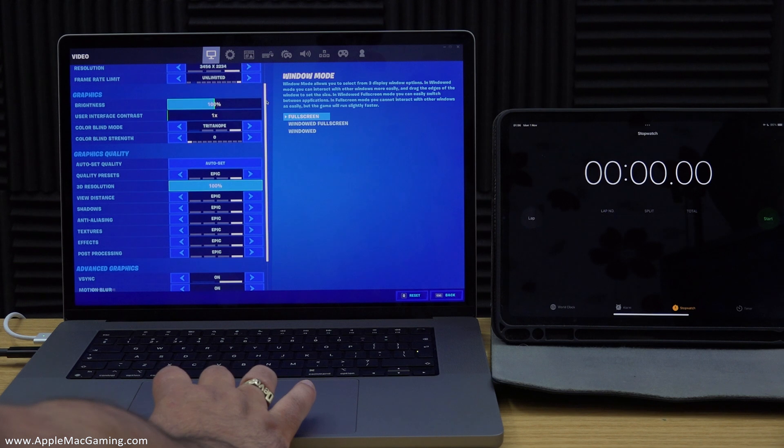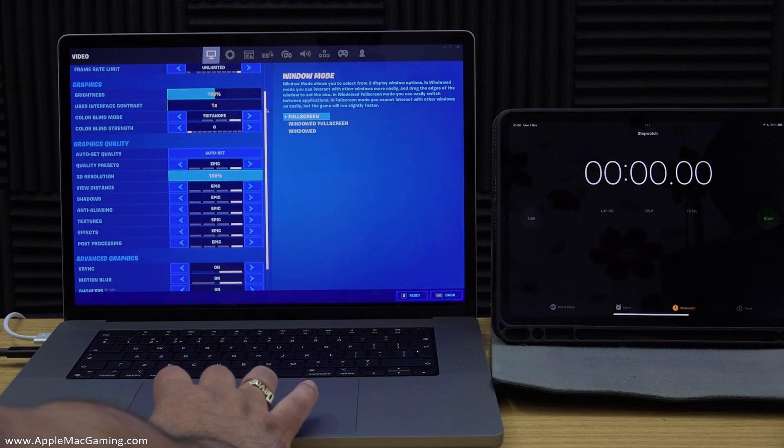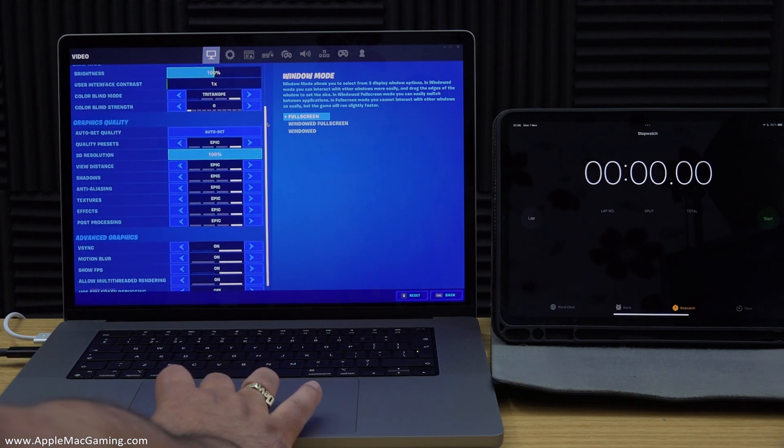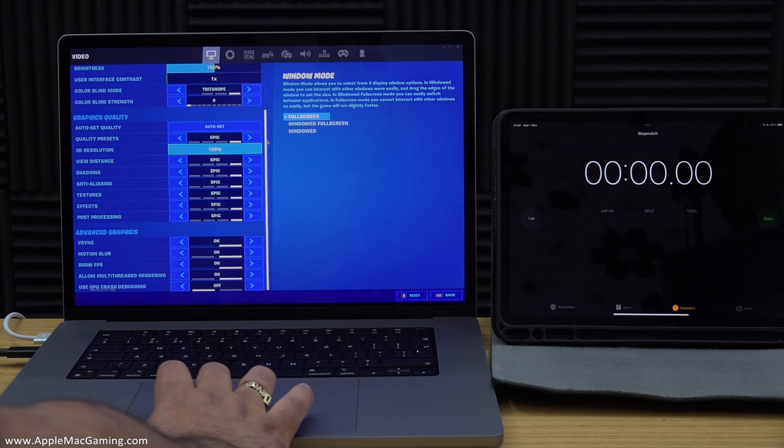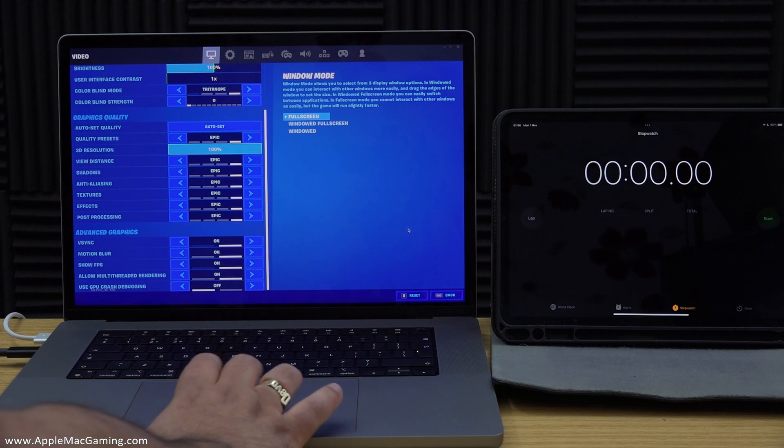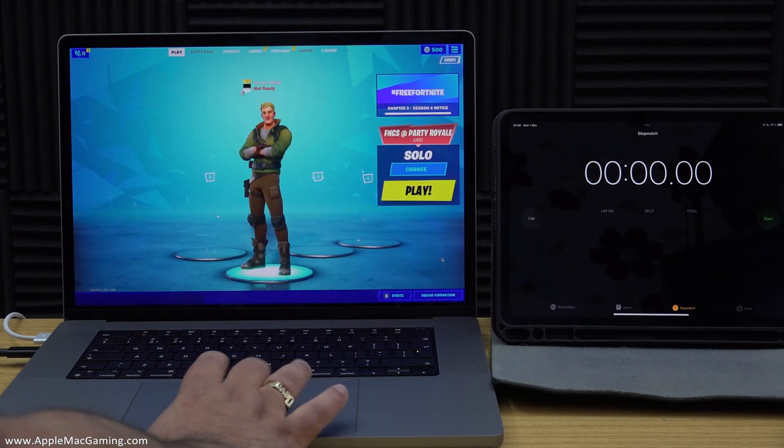So what we're looking at right now are the settings that I'm using for Fortnite whilst I go through this particular test to see how long the battery lasts. As you can see, everything is all maxed out on Fortnite.